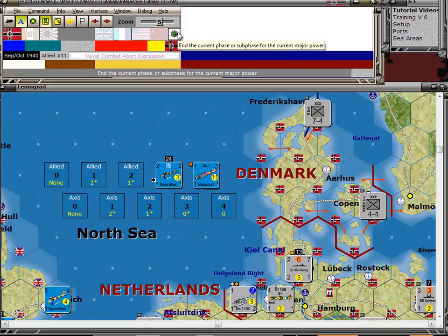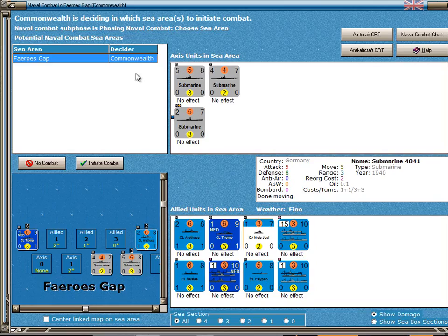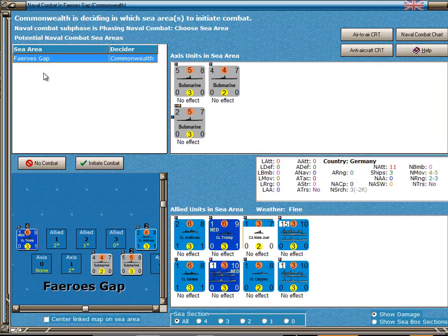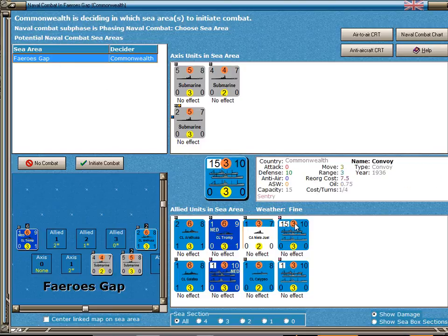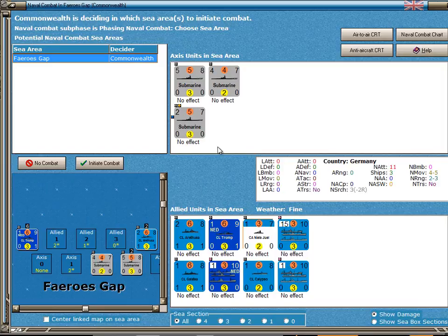That ends the naval combat abort digression and we're back to choosing sea areas. There's one sea area in which the Commonwealth could still initiate combat in the Pharaoh's Gap, but there's no real reason for the Commonwealth to risk 17 convoy points against submarines. So at this point we'll just terminate the naval combat phase, and at the same time we'll terminate this video on naval combat. We've covered surface, submarine, and naval air combat.